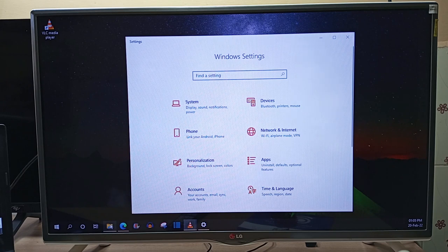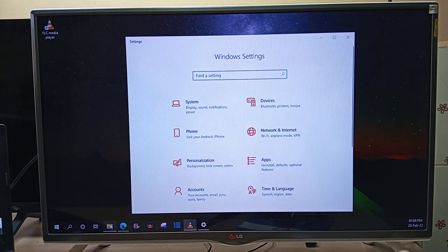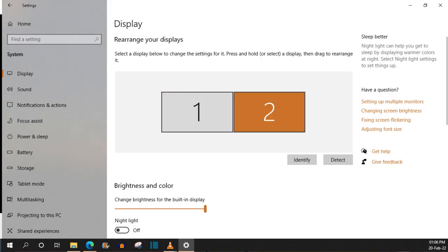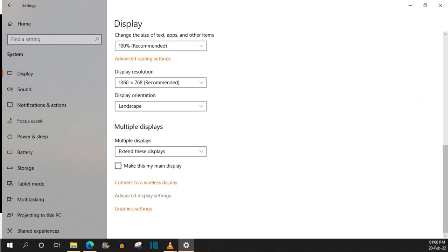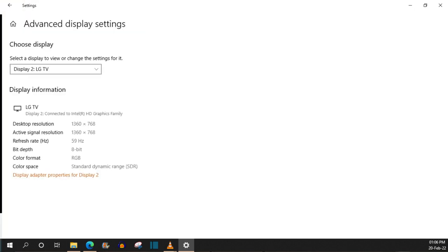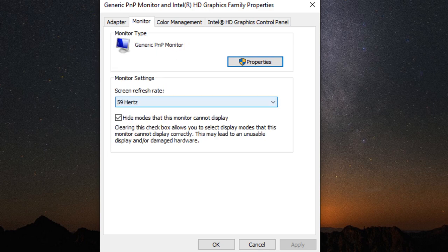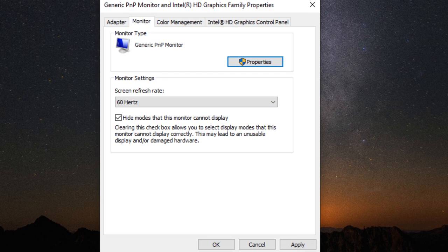This is the best method to check the screen refresh rate using a Windows 10 computer. Go into your settings, then select System. Select display number two because number one is the laptop and number two is the external display. Scroll all the way down to Advanced Display Settings. Select display adapter properties for display number two, and you will get a new window. In that window, select Monitor. If you drop down the options, you will see the maximum refresh rate of the screen connected to your Windows 10 computer.